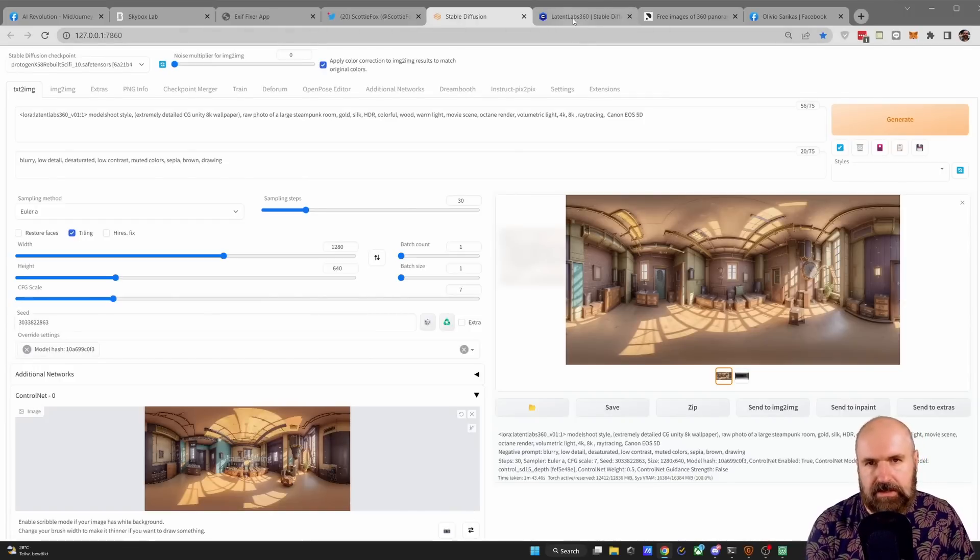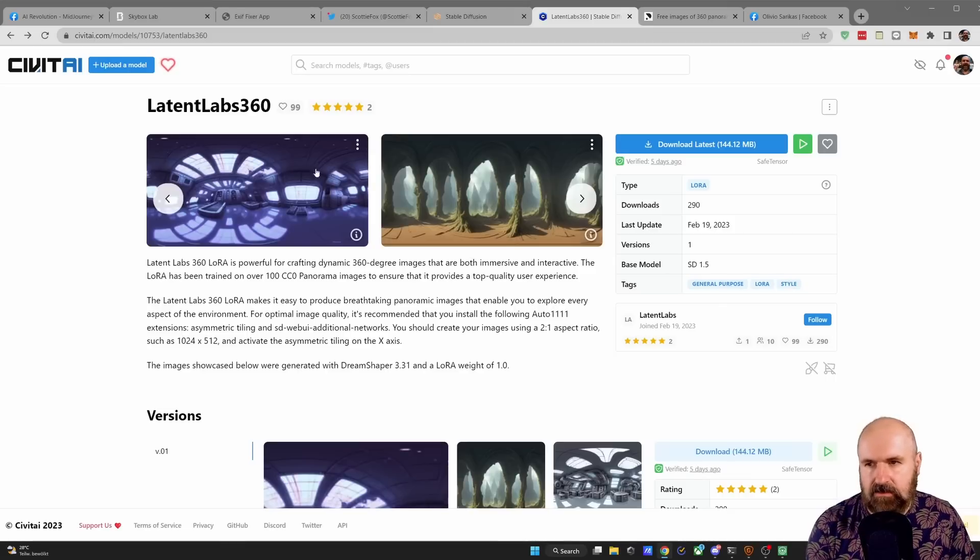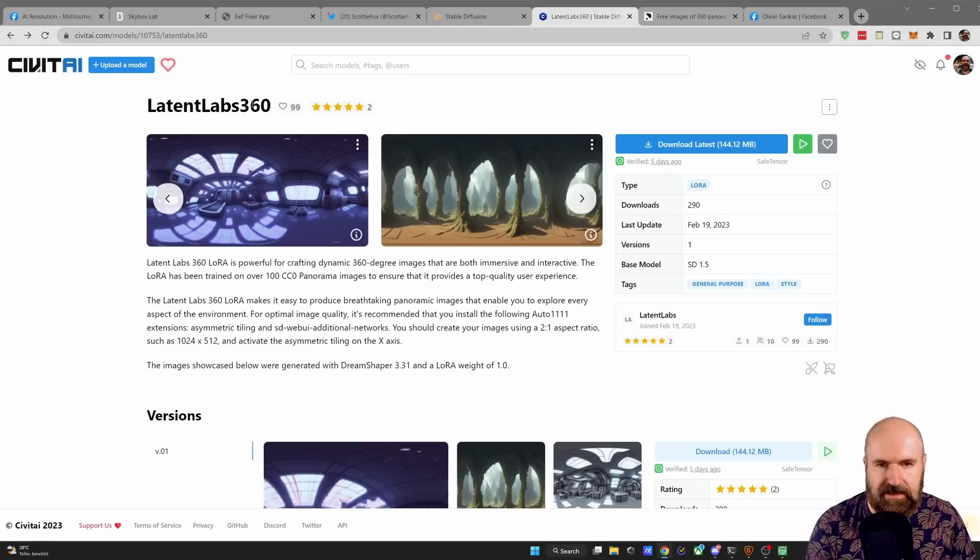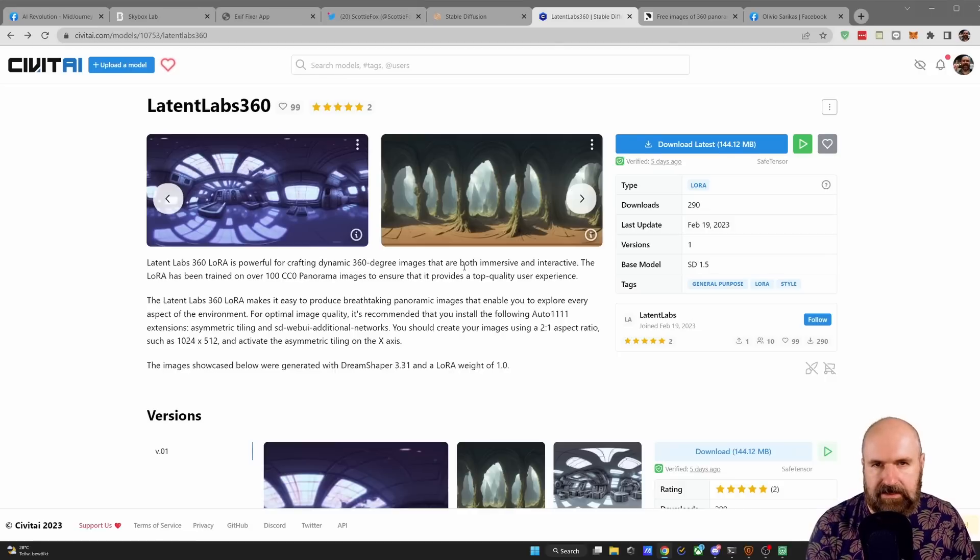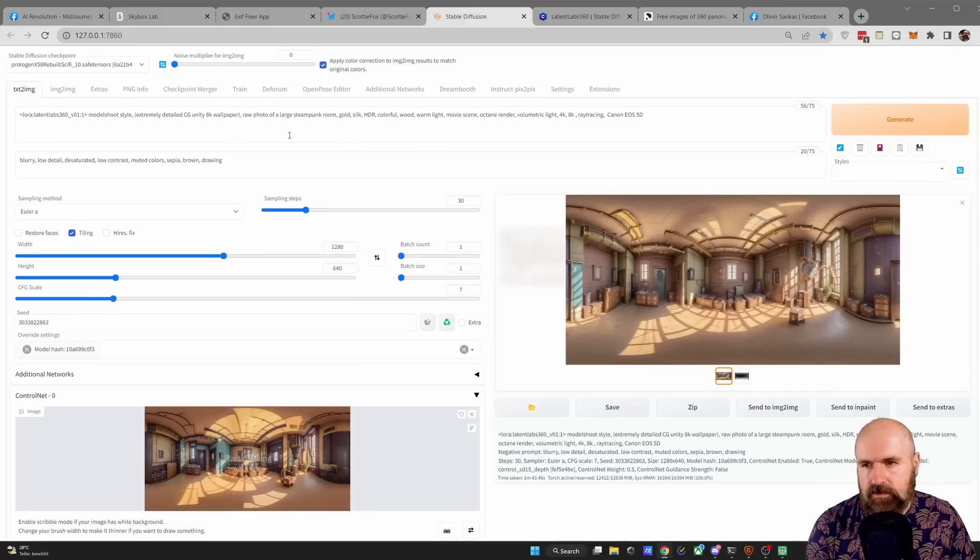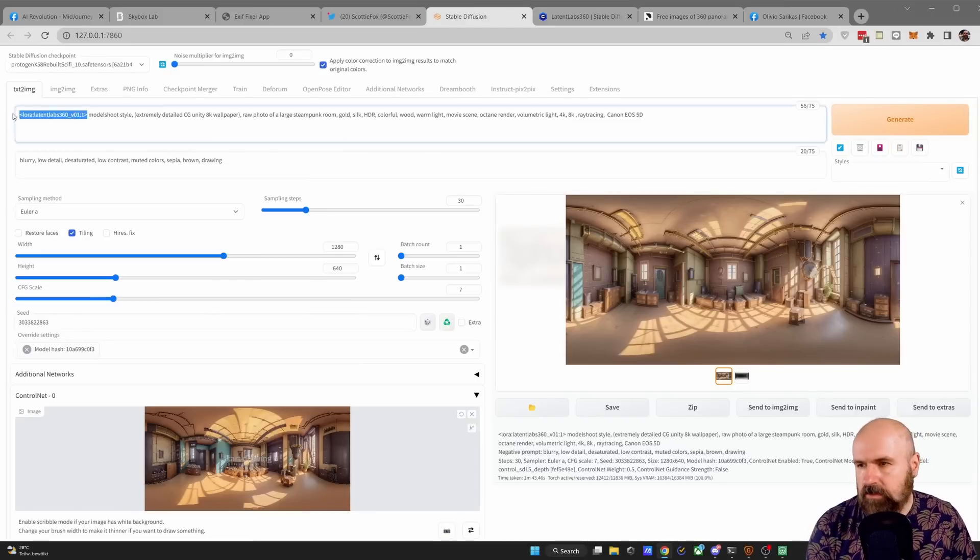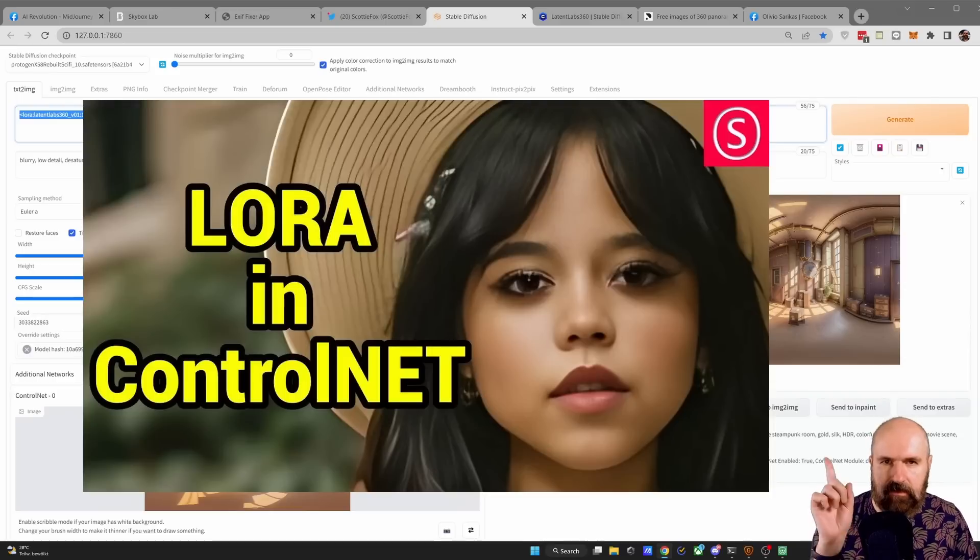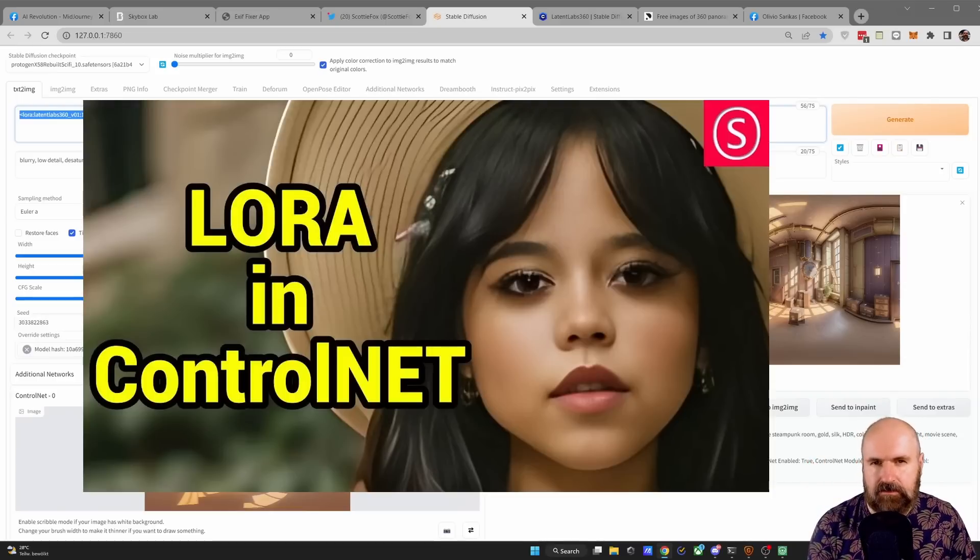For this to work you have to do some preparations. First of all, what you need is a LoRa file from Civit AI. It's called Latent Labs 360. Download that into your LoRa folder in Automatic 1111 and then of course you want to load this into your prompt. I have a video here on how to use LoRa with Automatic 1111 so check that out.